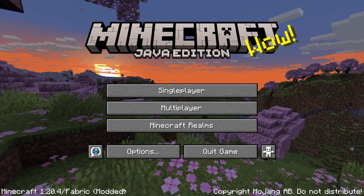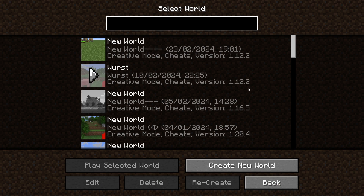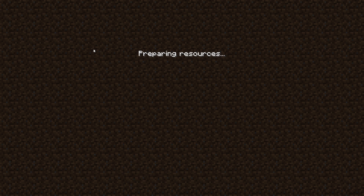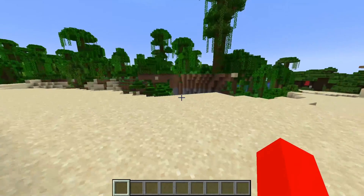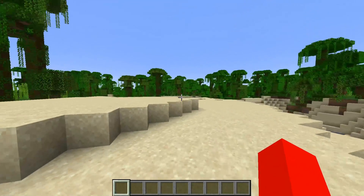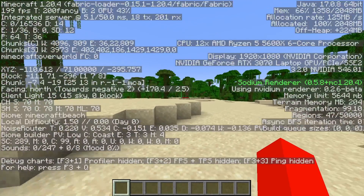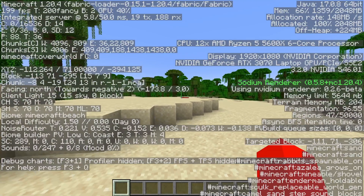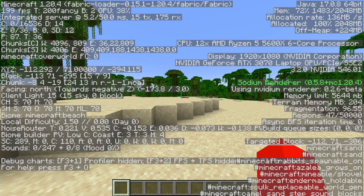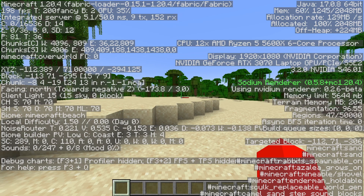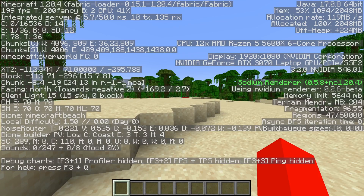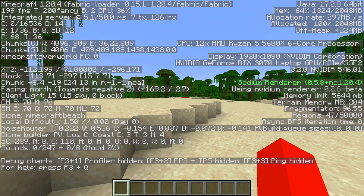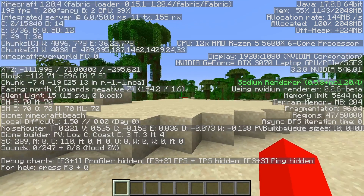I've now loaded up Minecraft and I'm going to head into a singleplayer world to show you how this works. I've loaded into a Minecraft world and my frames per second are insane right now — I'm running an average of just around 200 FPS. As you can see, I have the Sodium Renderer and NVIDIUM enabled, shown on the left side.